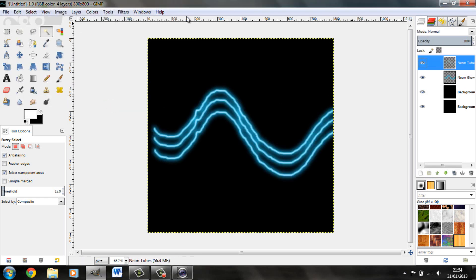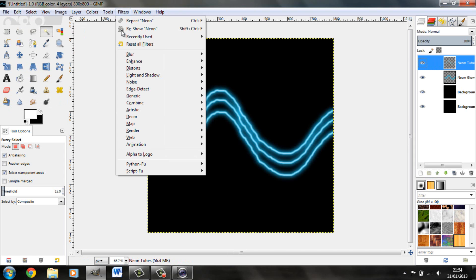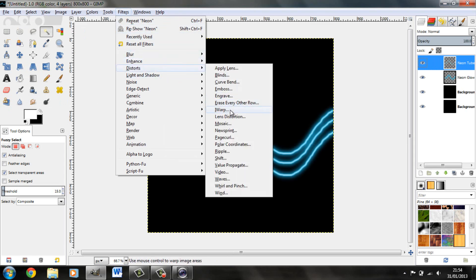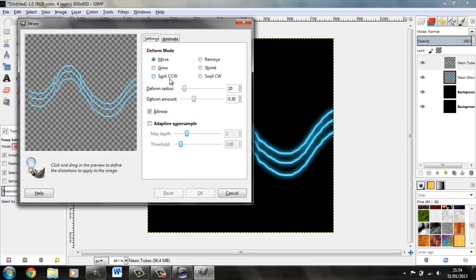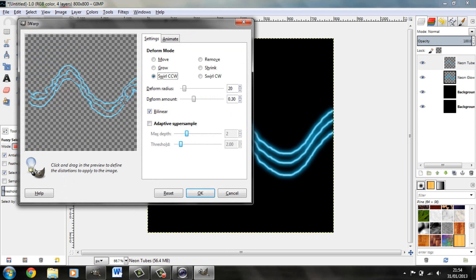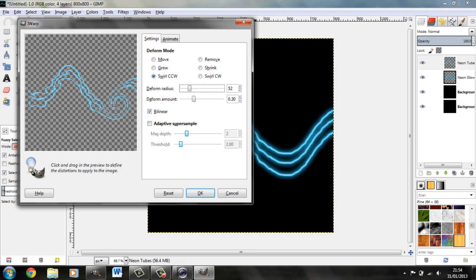So now we're going to need on tubes. Filters, Distorts, IWarp. Swirl CCW 20, 30. And just follow it round. Experiment with different things. Trial and error. Don't try too much.